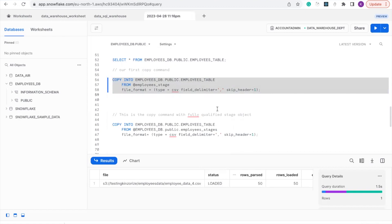So guys, this is how you load your data into Snowflake using the copy command.